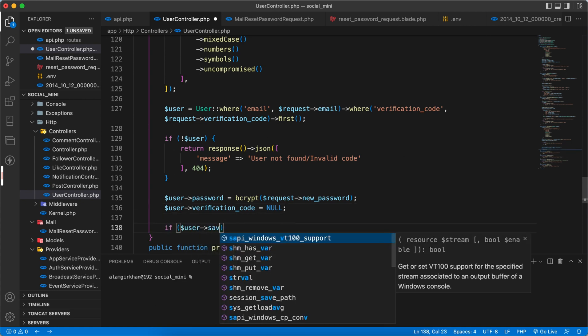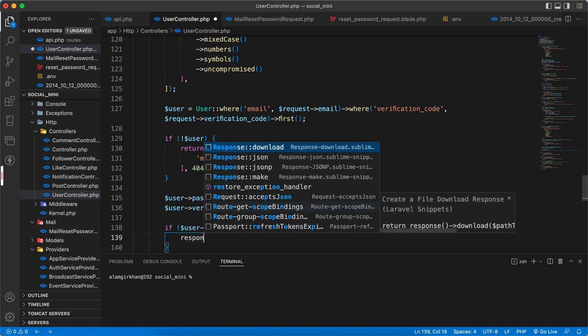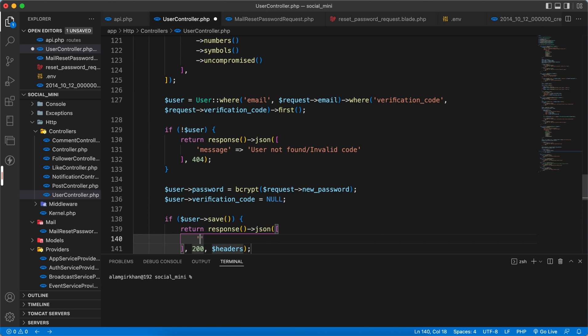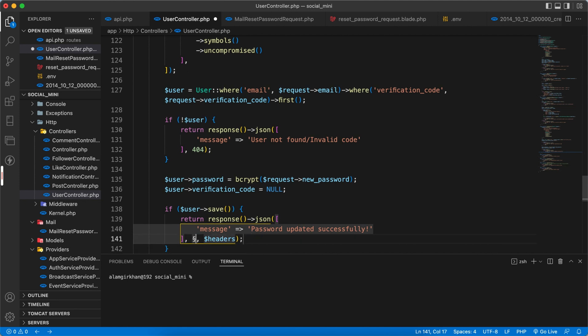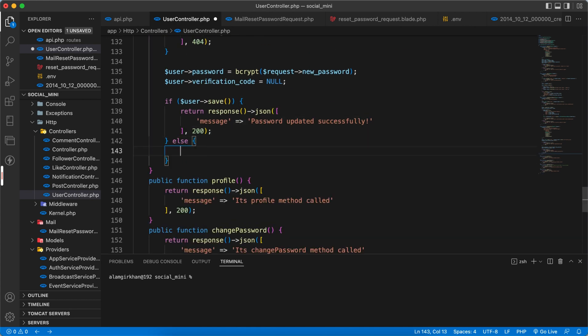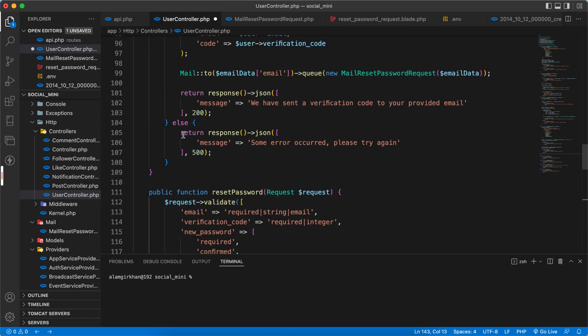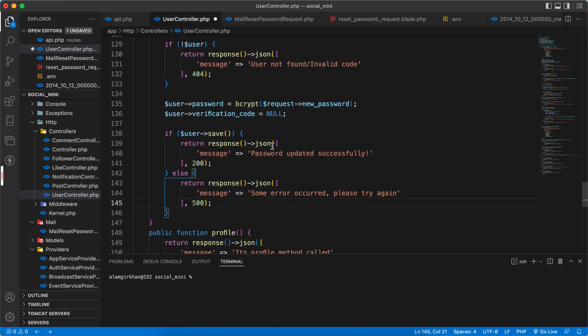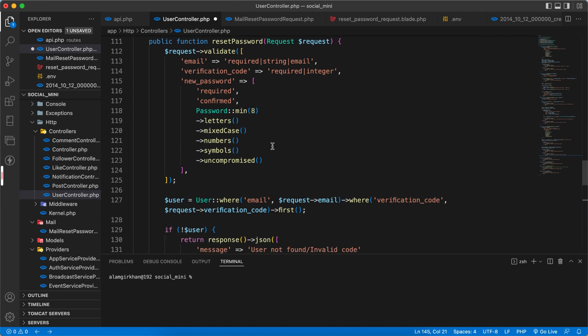And if user save, then response back JSON again and message 'password updated successfully' with 200. And if not, some error, then we can response back with error message something like the same here. Yep, so this is completed. Now let's test this.